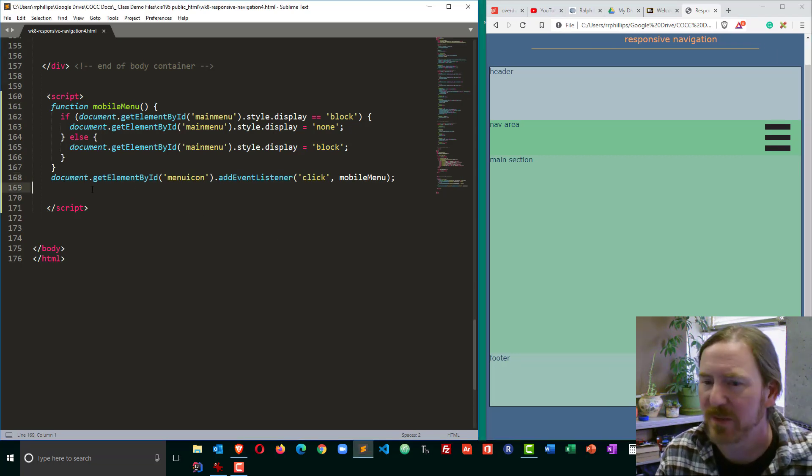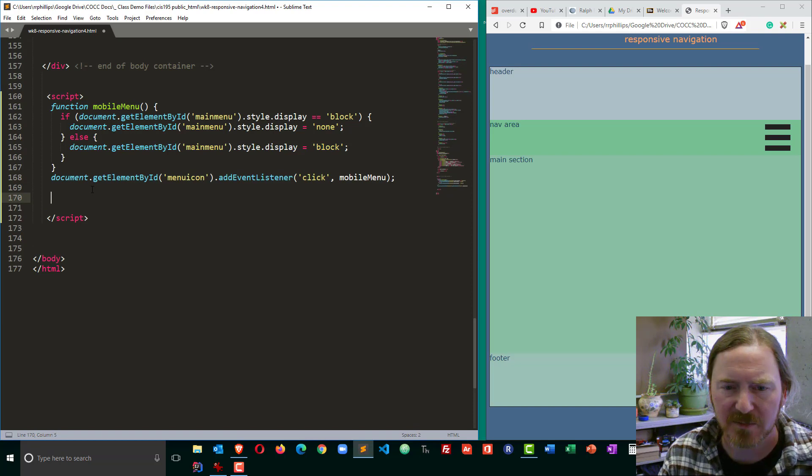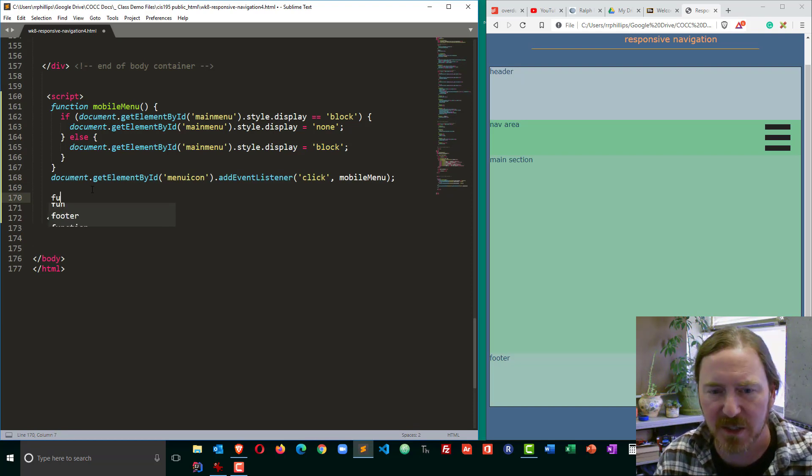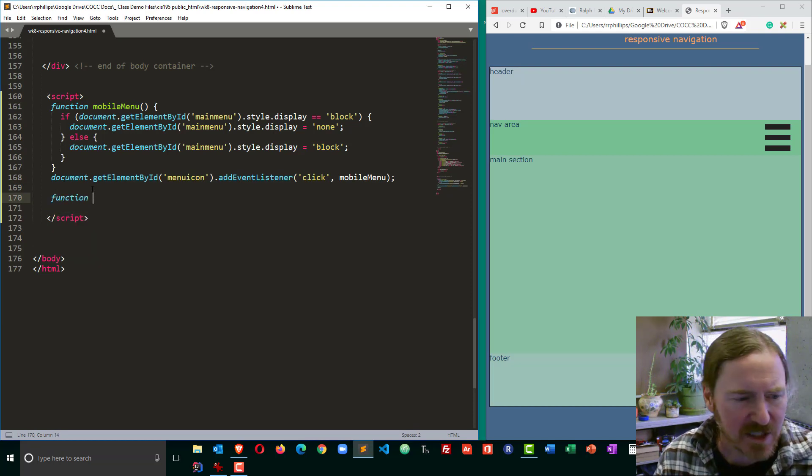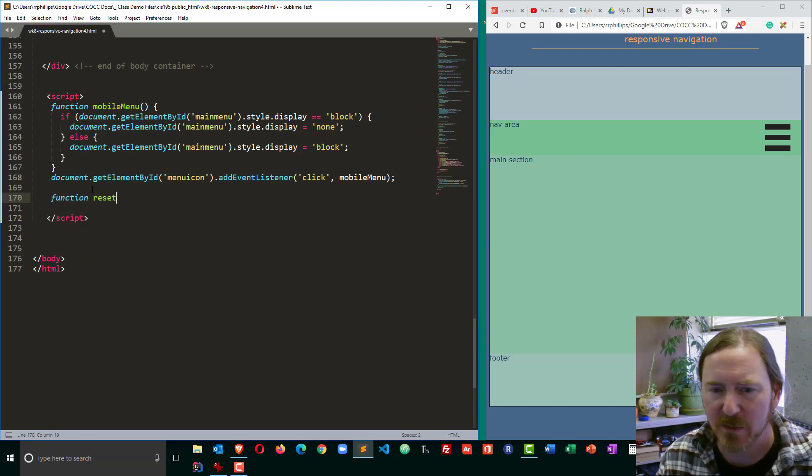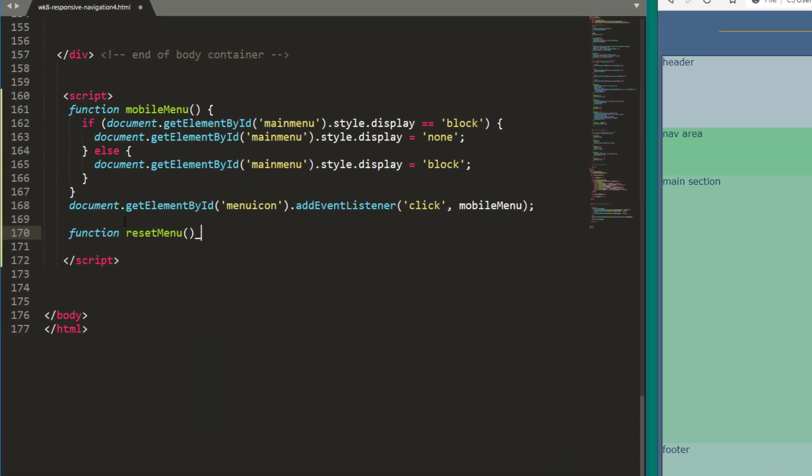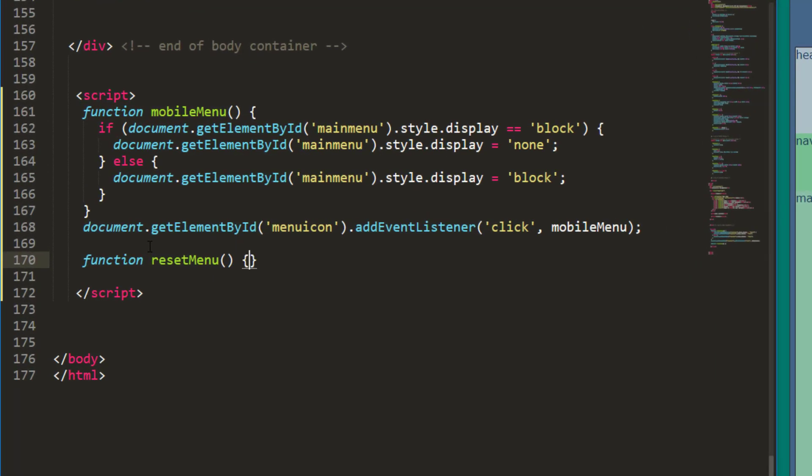So what I'm going to do over on my script over here is I'm going to create another function. And this one's going to be called my reset menu function. And it's not terribly different.